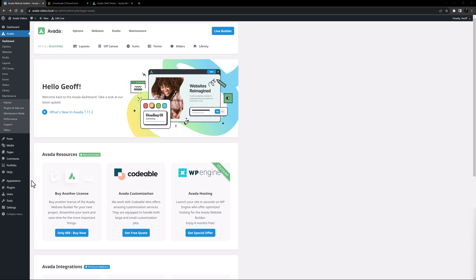To install the child theme, you first need to have the parent theme installed. Once Avada is installed, however, you add a child theme in exactly the same way Avada was added. Let's walk through the process.